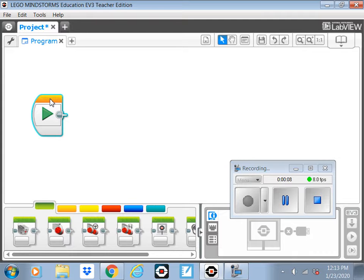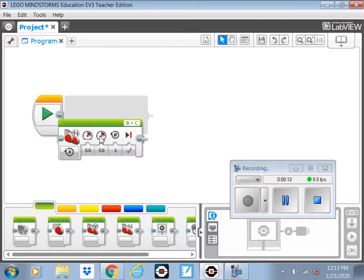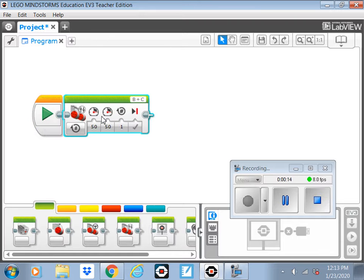So start off with your regular screen and then pull up the move. Yeah, that's the move tank block right there.